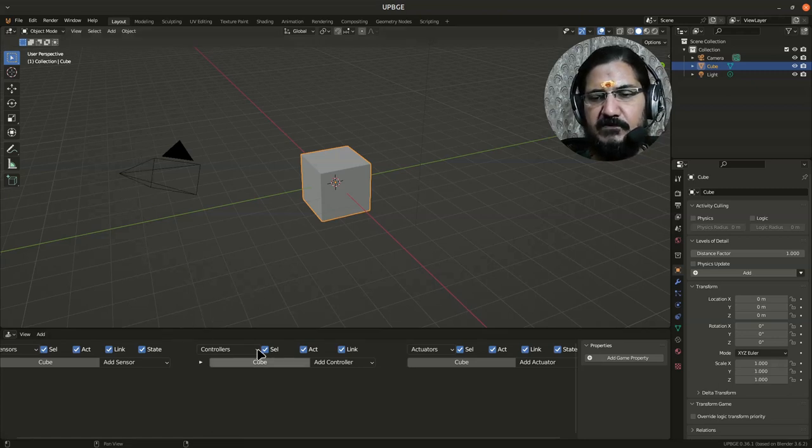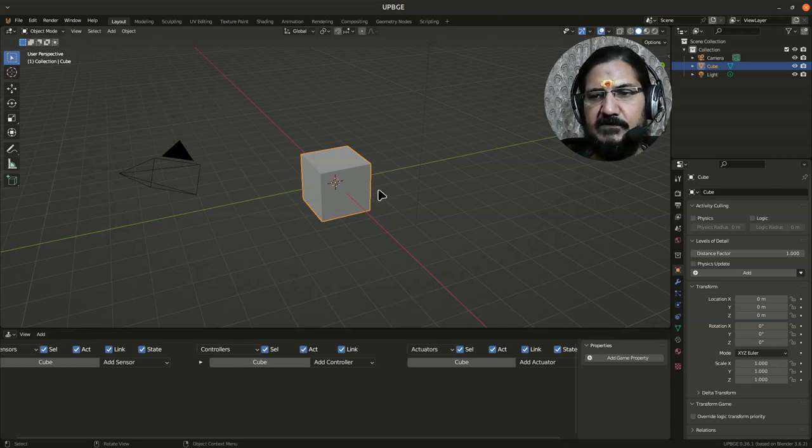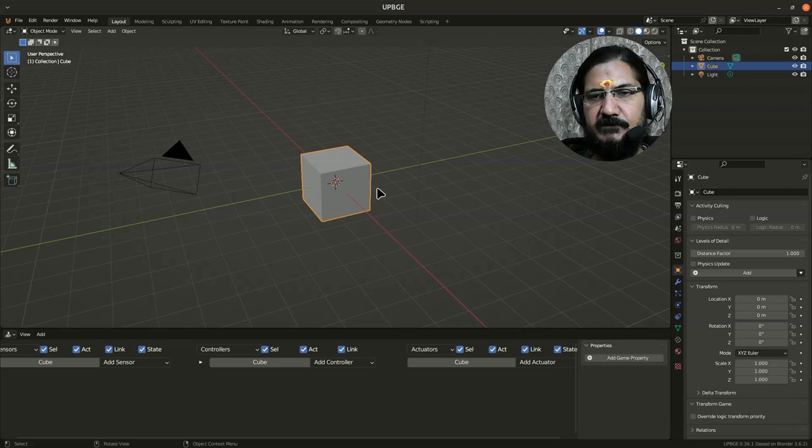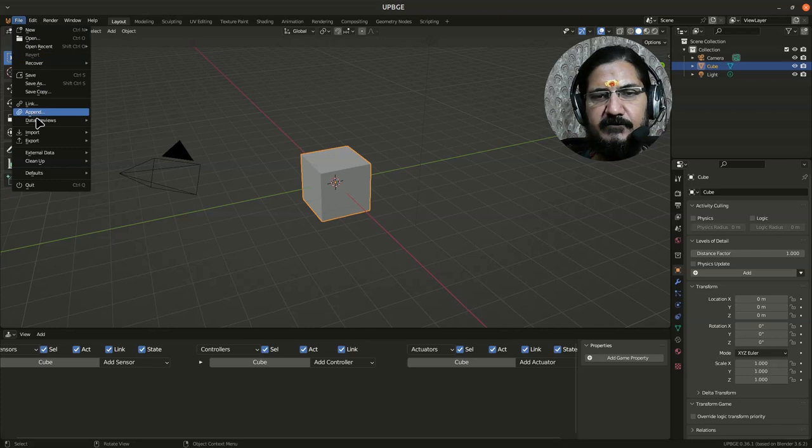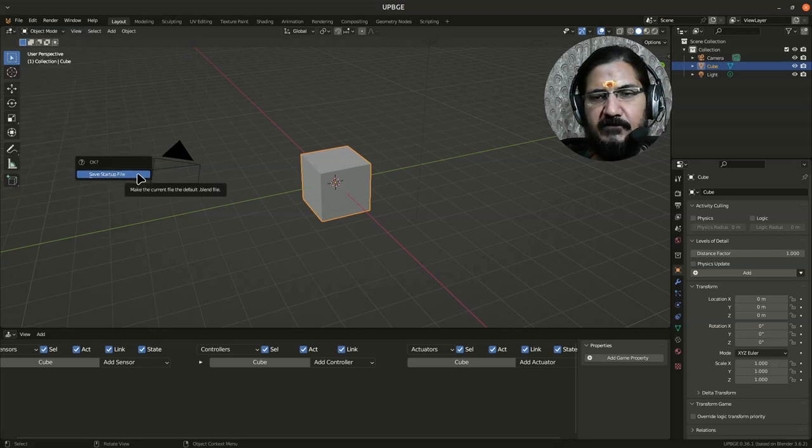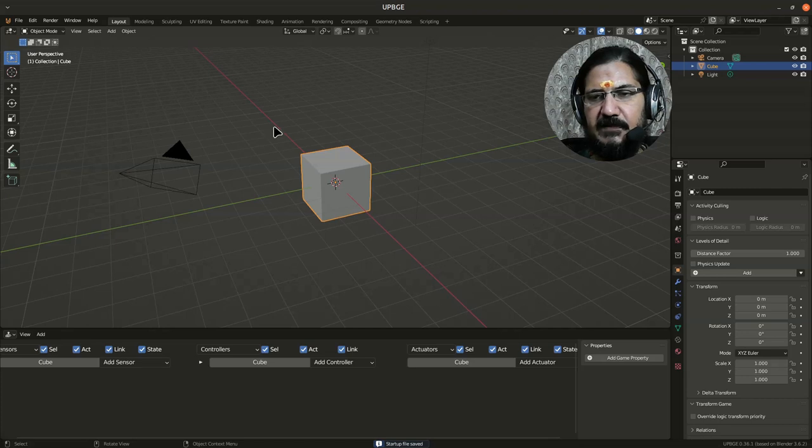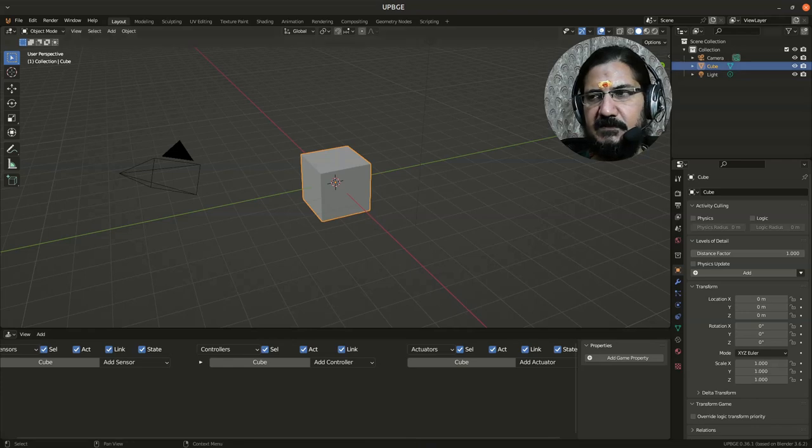Now what is going to happen is that this thing is going to go away when you restart UPBG. So what you need to do is simply go over here in File and say Defaults, Save Startup File. Once you save the startup file, this is what will come up when you start your UPBG next. So I'll close this window now.